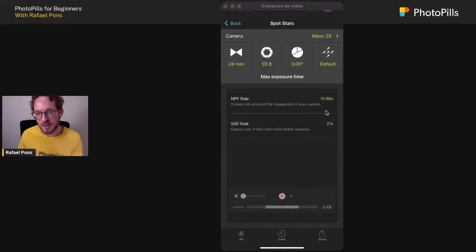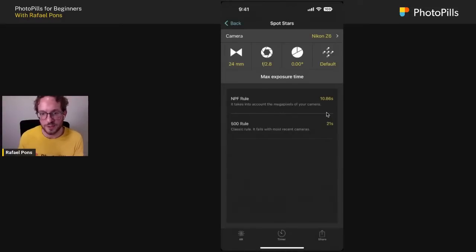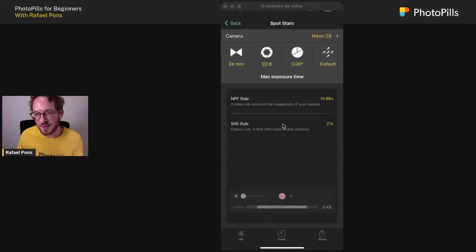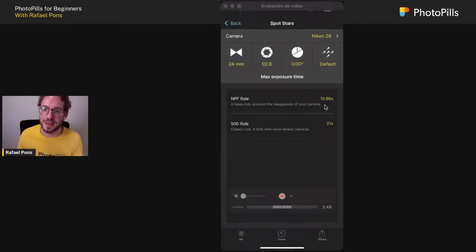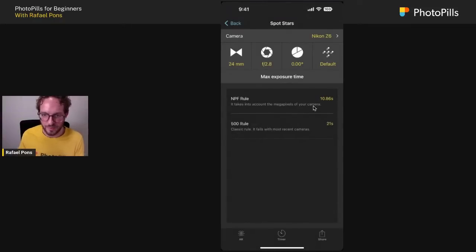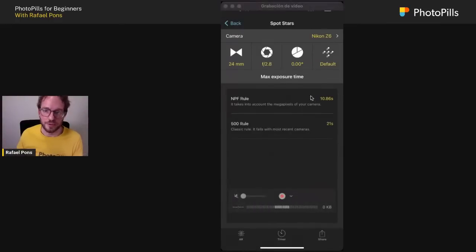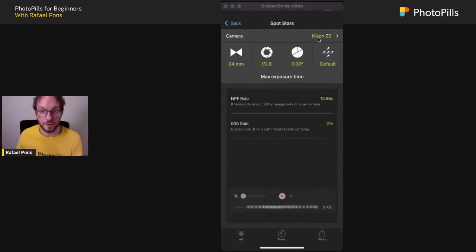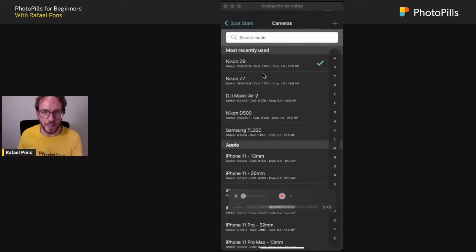The Spot Stars result is just a starting point — shoot, check if you like the stars, and push the exposure a little if needed. If you use the 500 rule with 20 seconds you'll definitely get star trails. There is no ISO in this calculator because it's only about maximum exposure time to prevent trailing. Given the aperture and exposure time, you decide the ISO to get the correct histogram. Tap the camera name at the top to set up your specific camera.